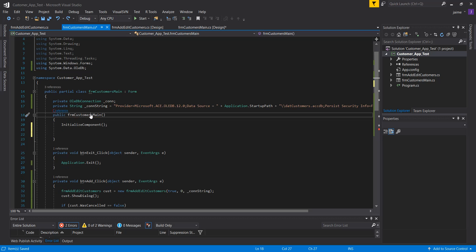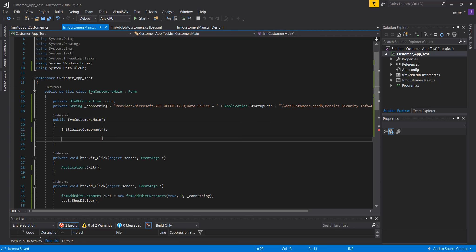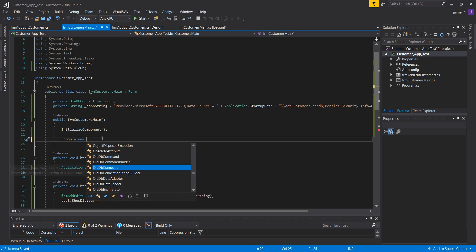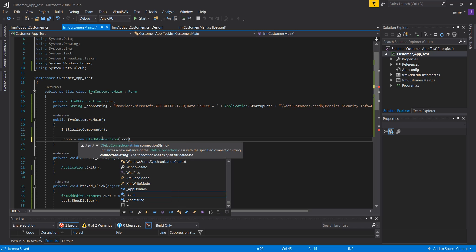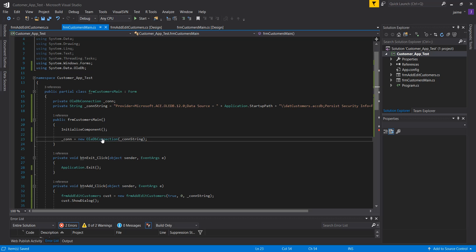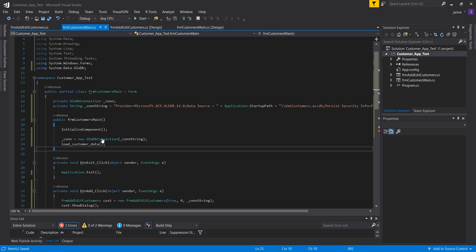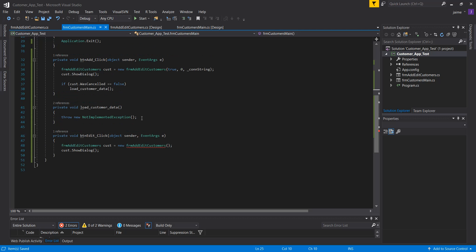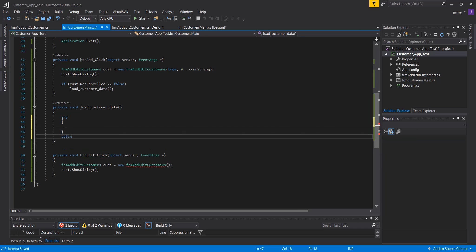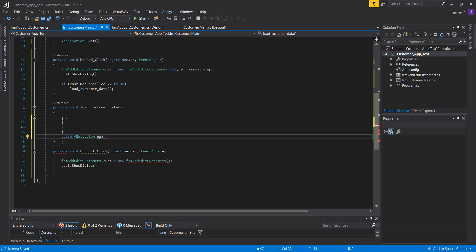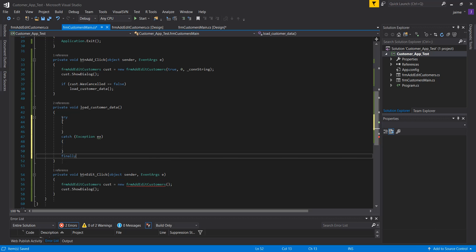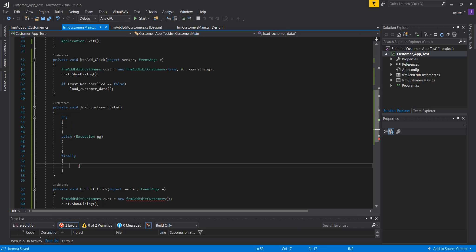In the constructor, I initialize the connection with a new OleDbConnection based on the connection string declared at the top, then call loadCustomerData, which will create the connection to the database, obtain the data, and load the data grid. In the loadCustomerData method, I'll add a try-catch just in case, with a finally block — since we're dealing with a database, I always put the close in the finally.